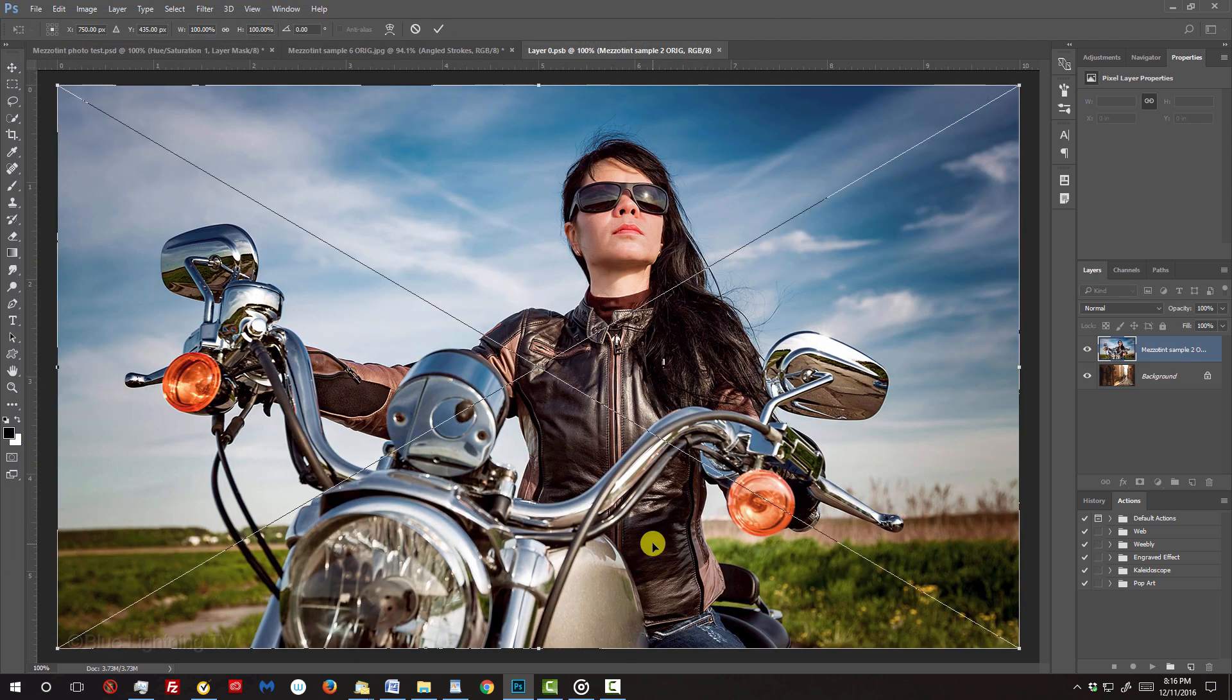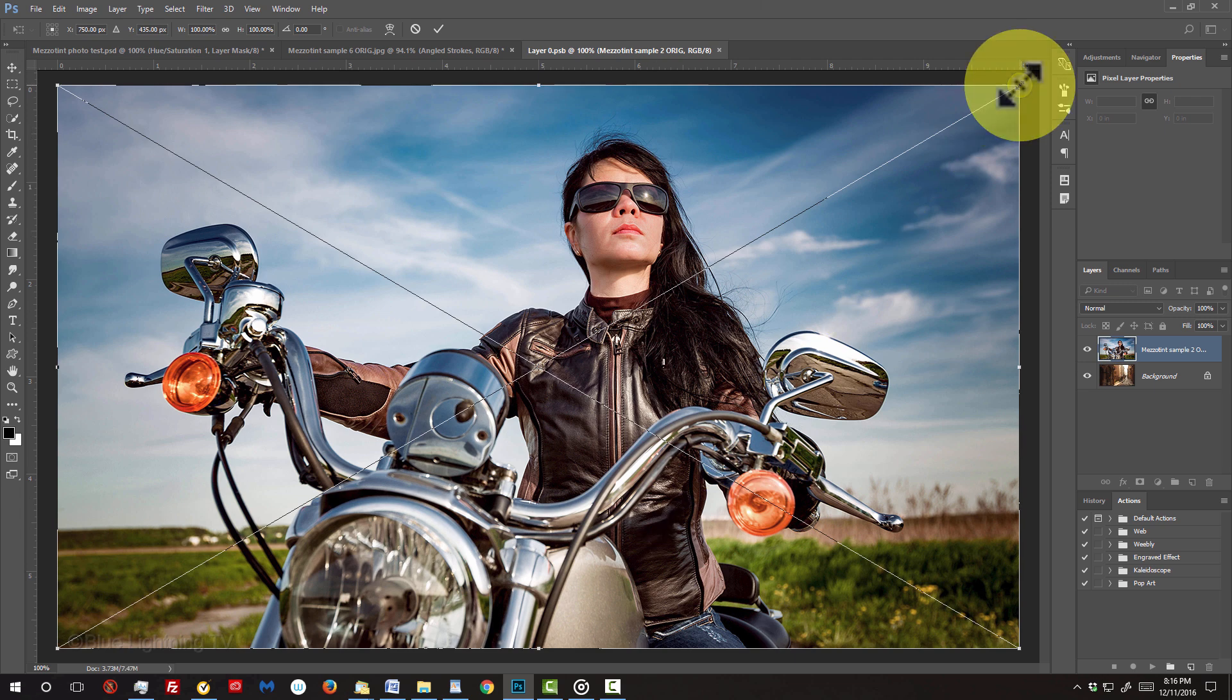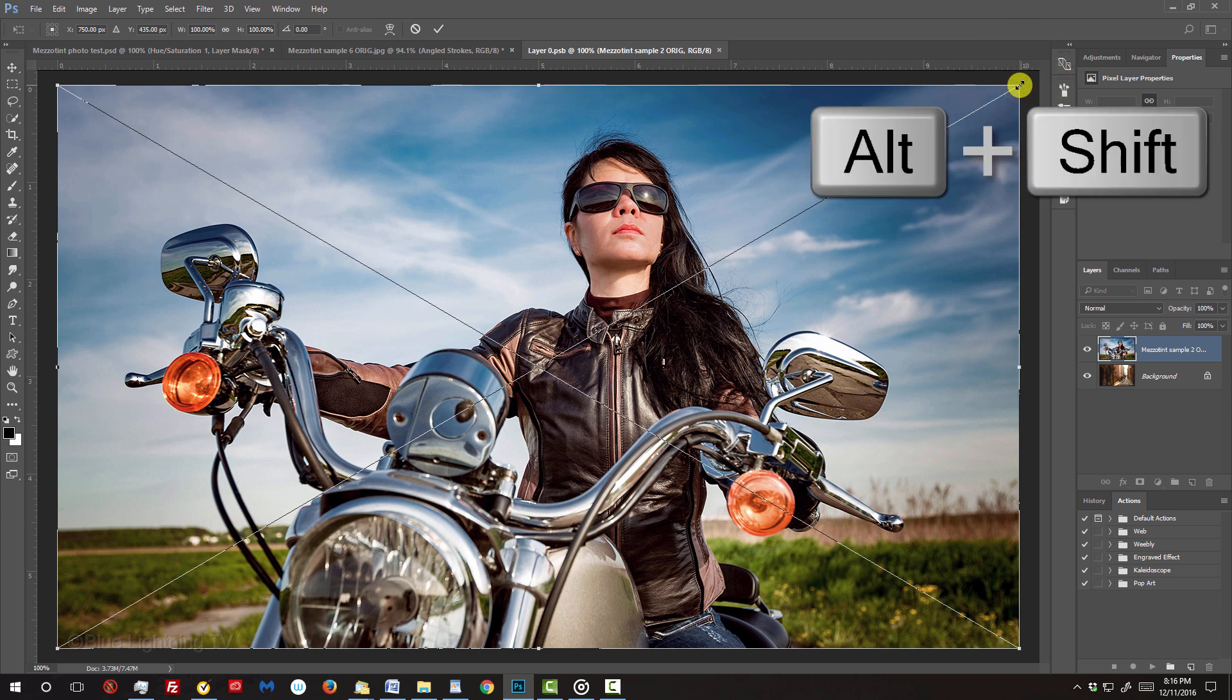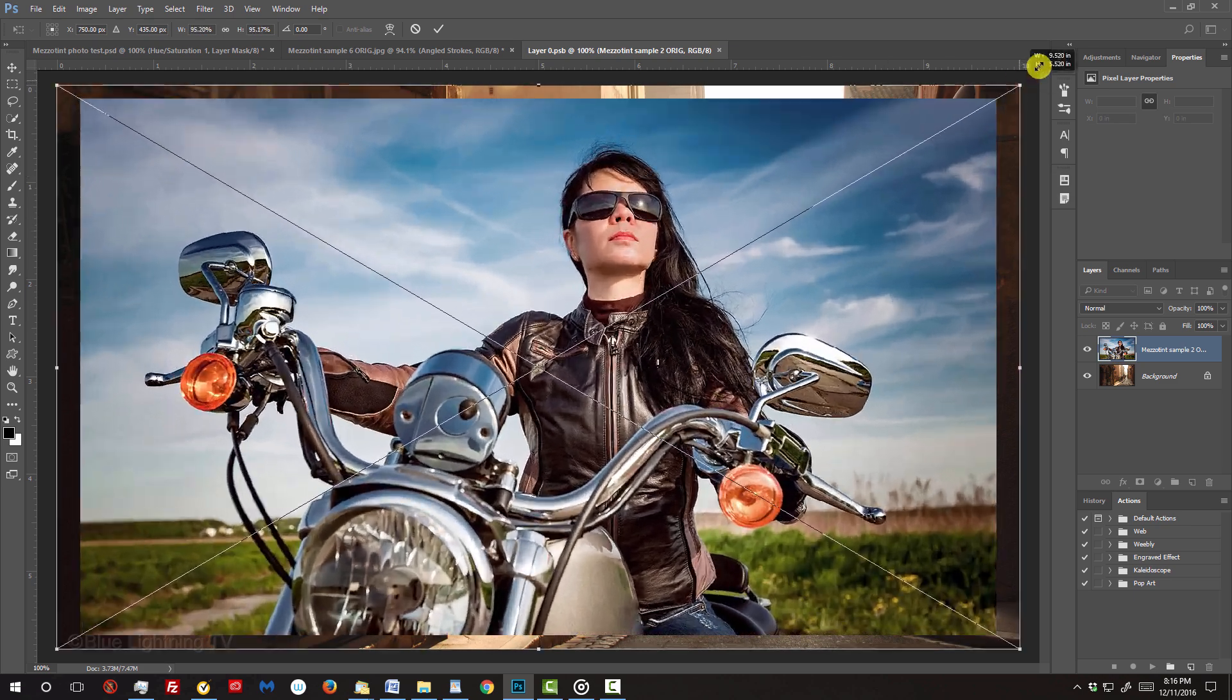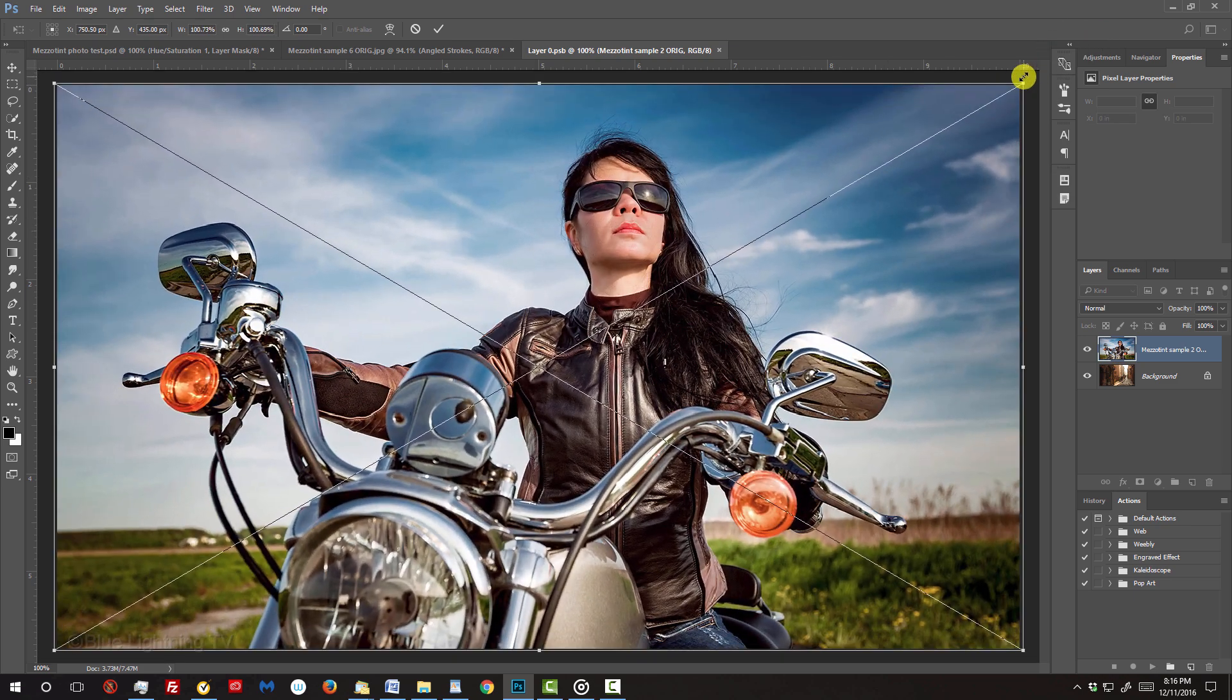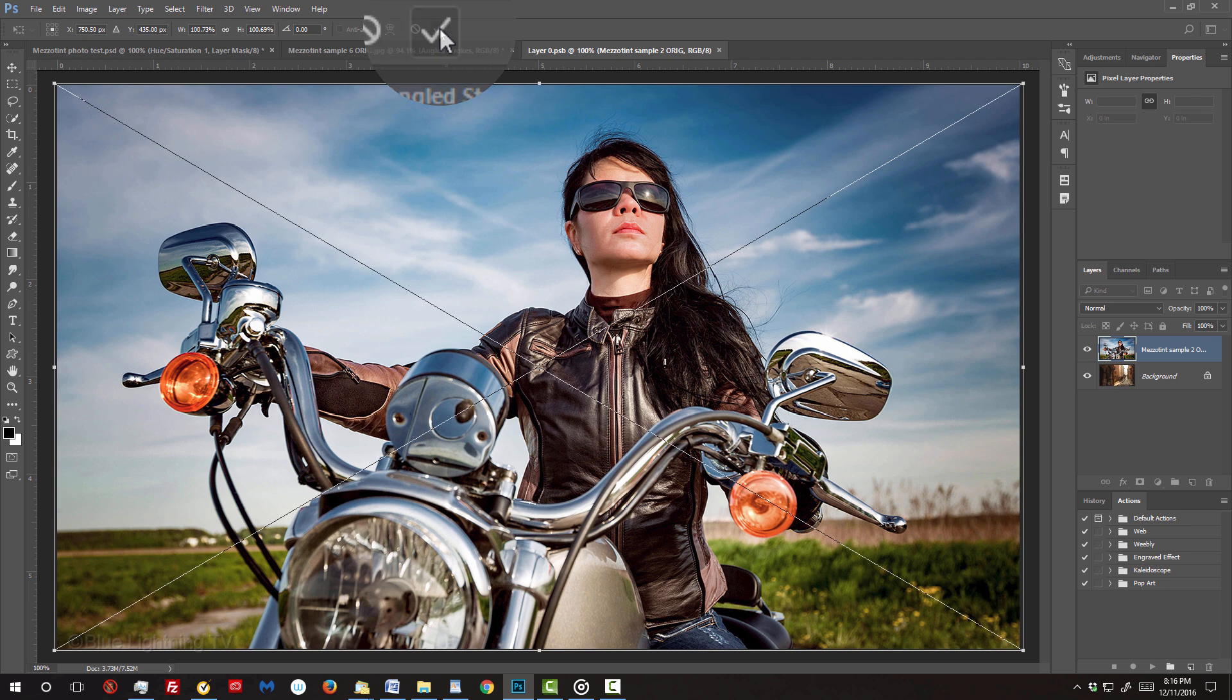The Transform Tool automatically opens by default. Go to a corner and when you see a diagonal double-arrow, press and hold Alt or Option plus Shift as you drag it in or out. Then, click the checkmark at the top.